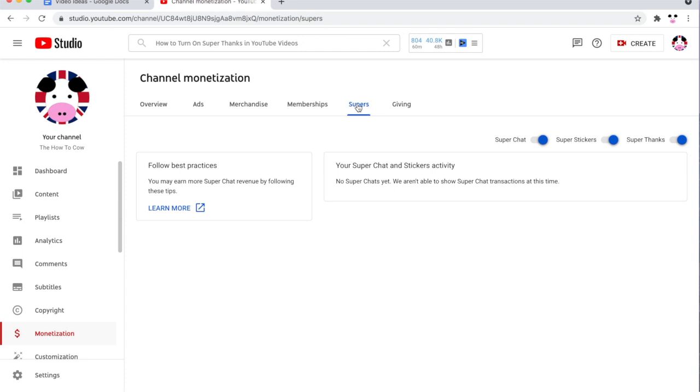If for whatever reason you can't do that, potentially you're not part of the YouTube partner program so you won't be able to do it. So you will need to fulfill those details to actually be able to get into doing this, or potentially you're not part of the 68 countries that are currently available. So sorry if you're not.